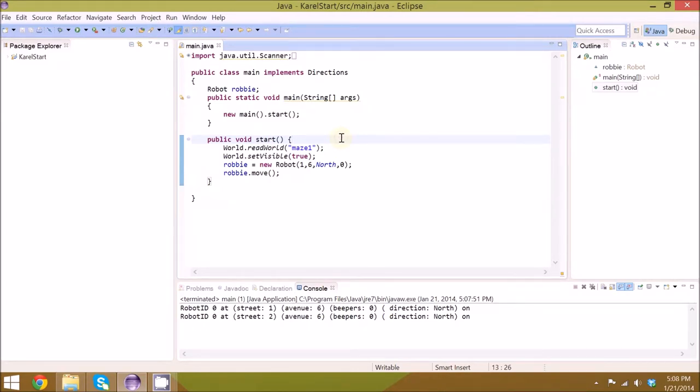Hey guys, welcome back. Today, I'm going to be presenting the Java Carol the Robot Week 2 project.